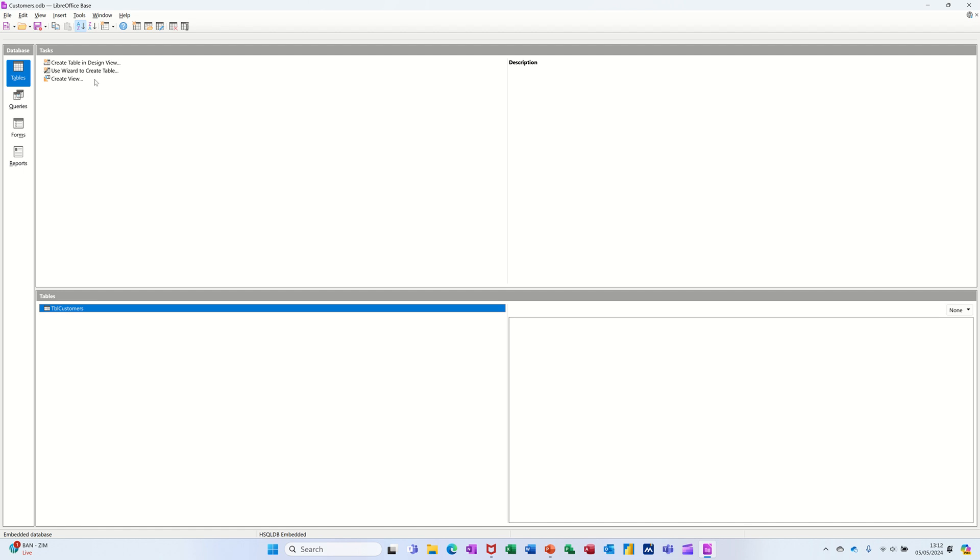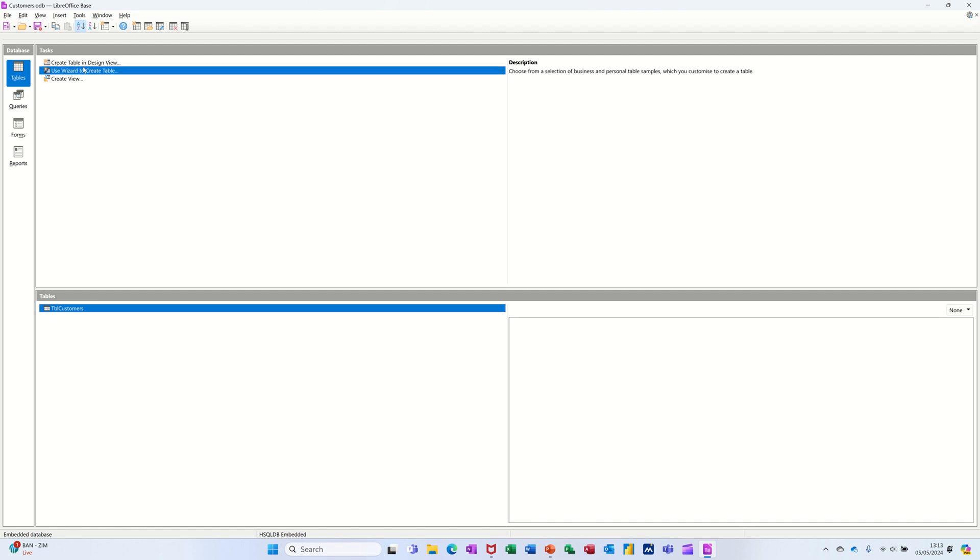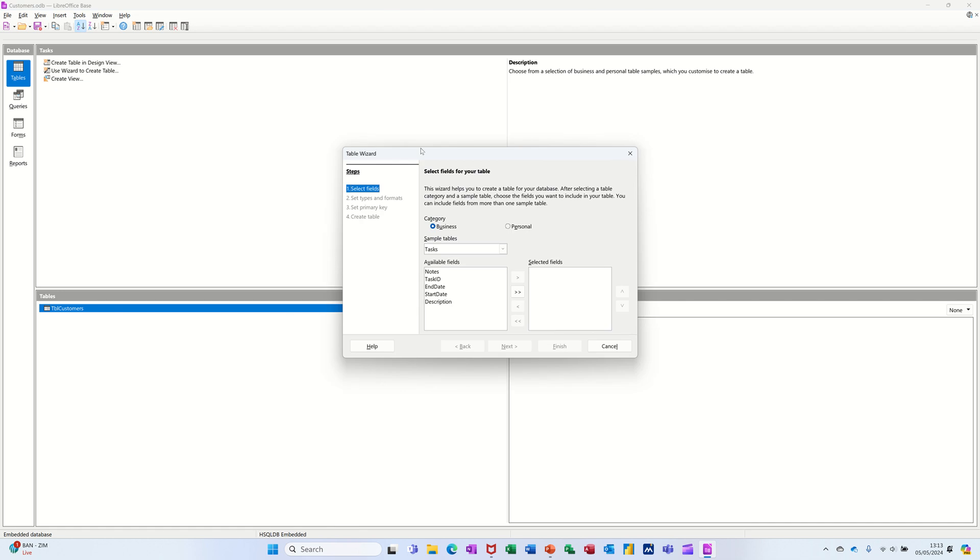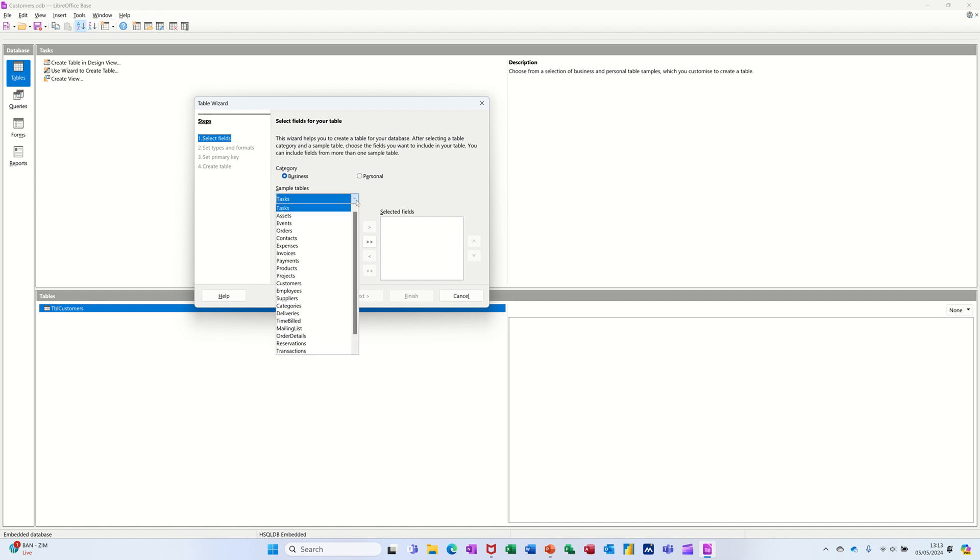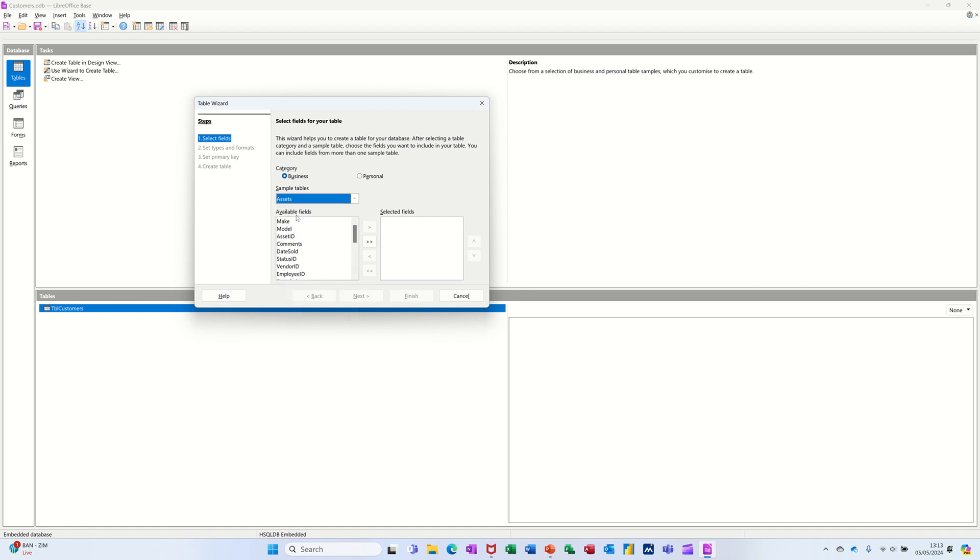So that was using design view. Now if I create a table using the wizard, this option, you've got a few more things that you can actually select here. It's asking you, do you want to do a business table or a personal table, then you've got a whole series of options in this list. Whenever you click on, if I click on that second one, you see the field list change there.